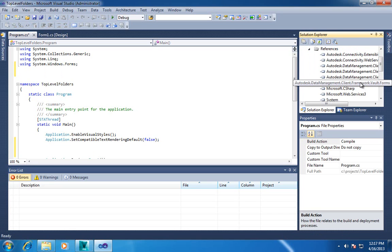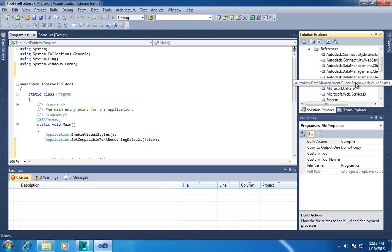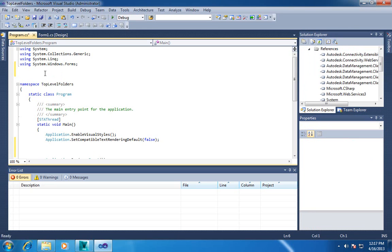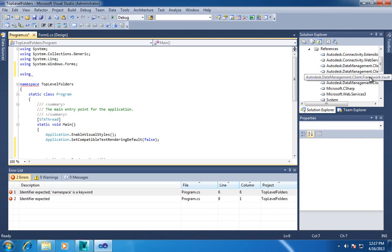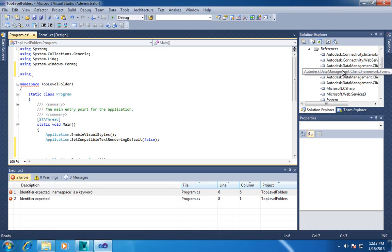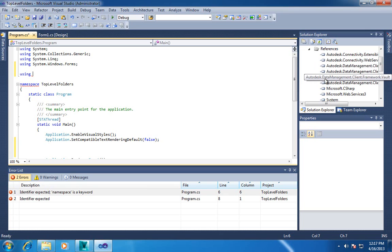So that is in this assembly here, Autodesk Data Management Client Framework Vault Forms. And what I recommend doing, so a lot of the new content we put in these Autodesk Data Management assemblies, they have very deep namespace structures.